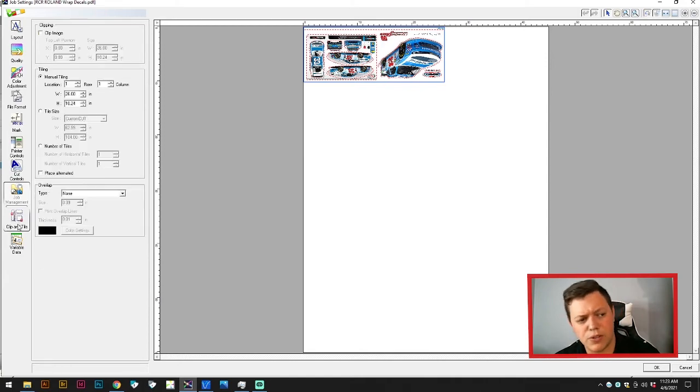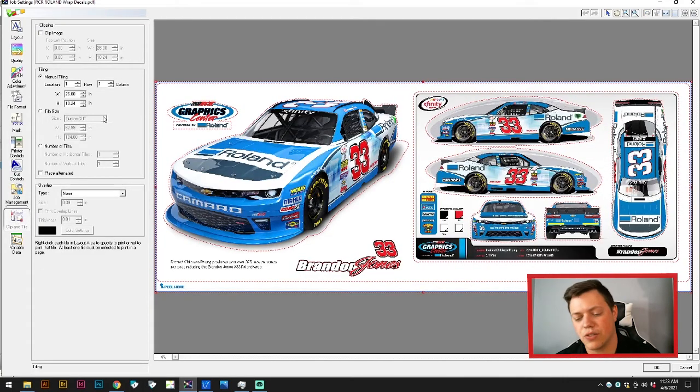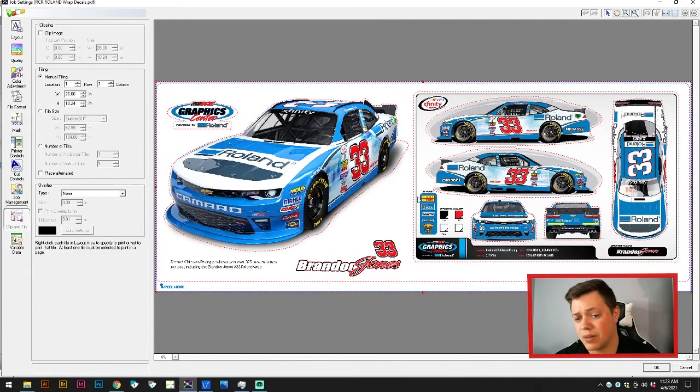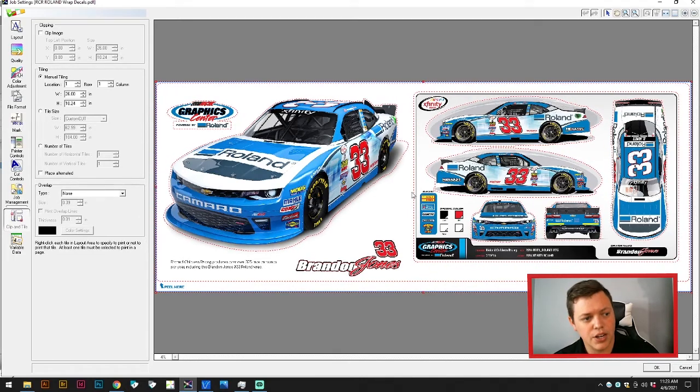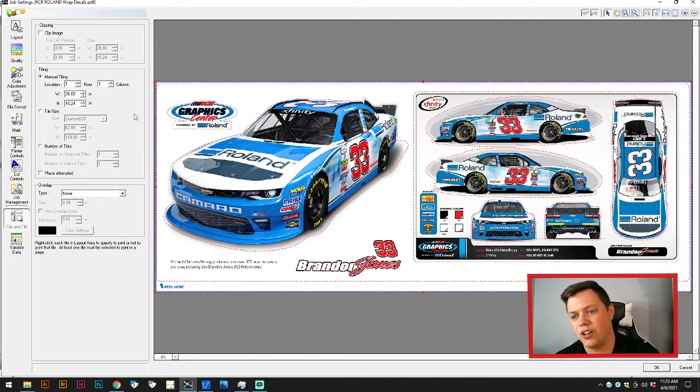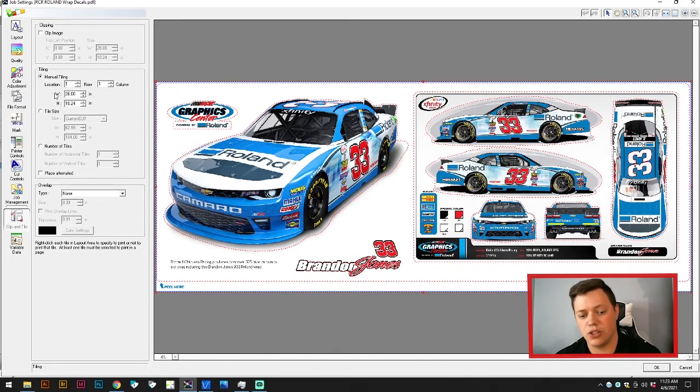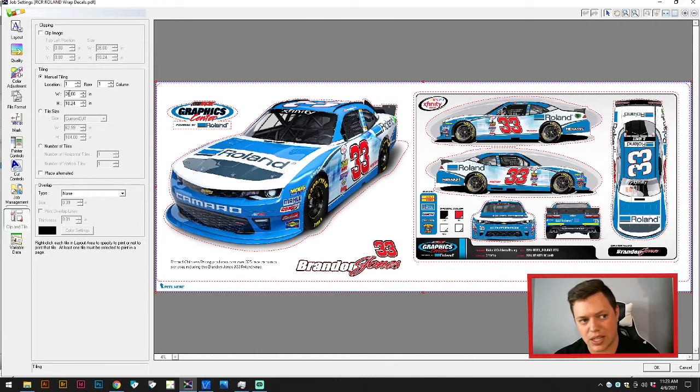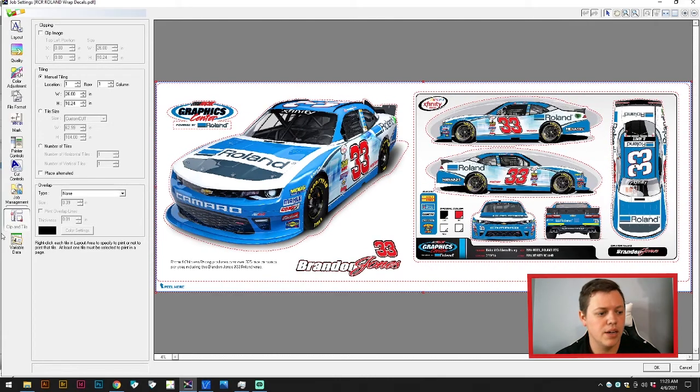This one we'll do a different video on, but this is for tiling. So if you're going to do something that is way wider than you could print, you can actually tile your job so they're easy to overlay. You could do something that's even wider than 64 inches on this printer.